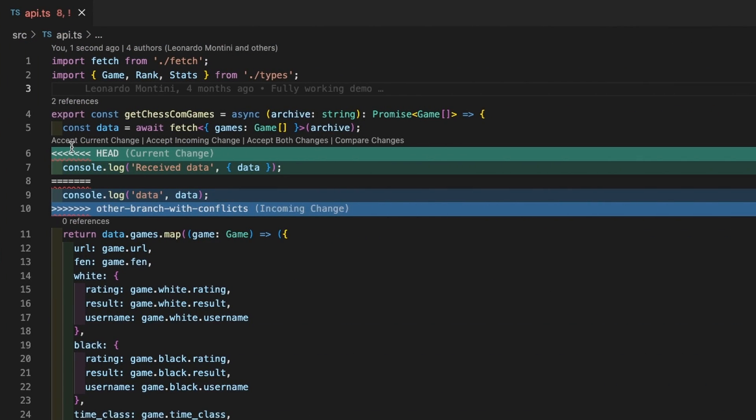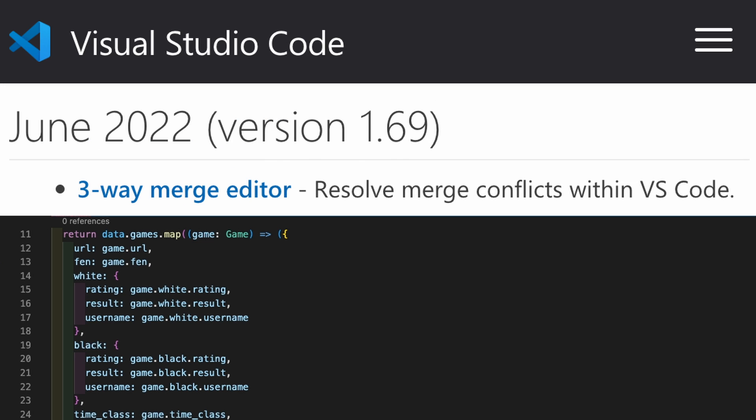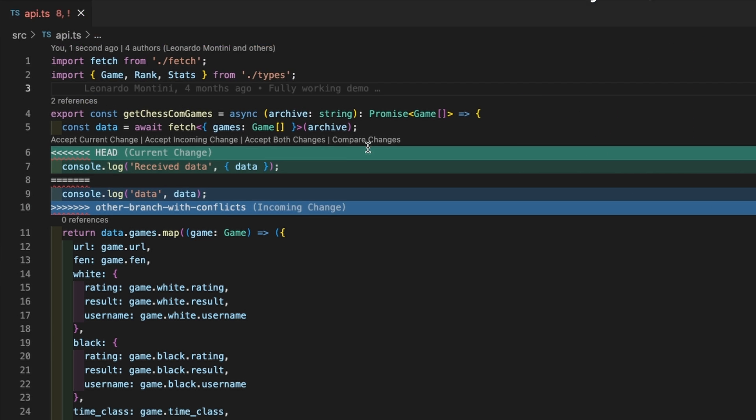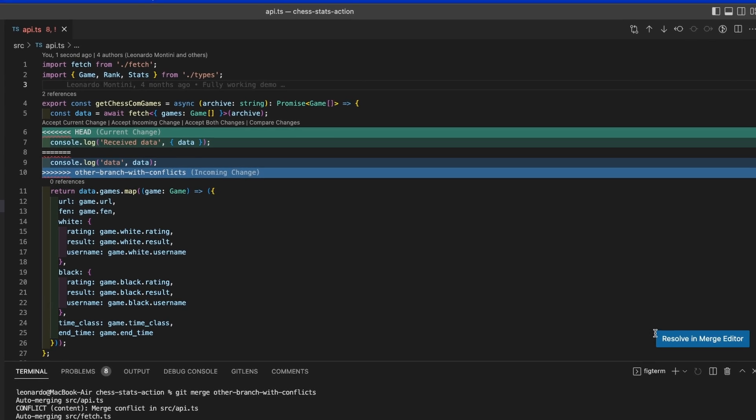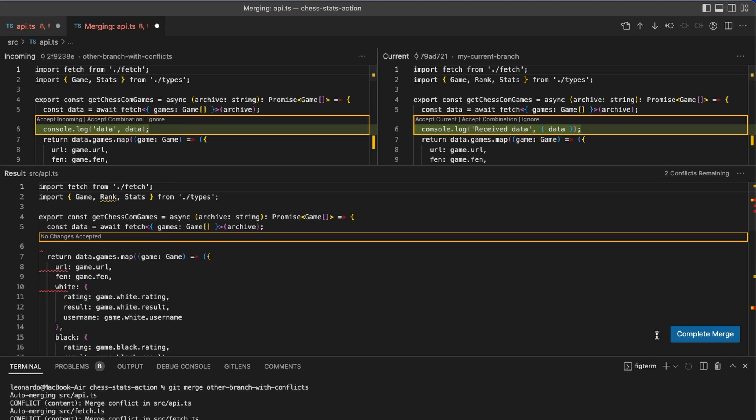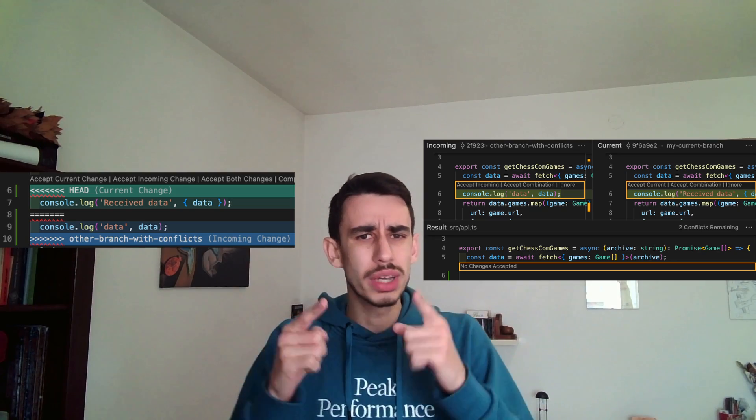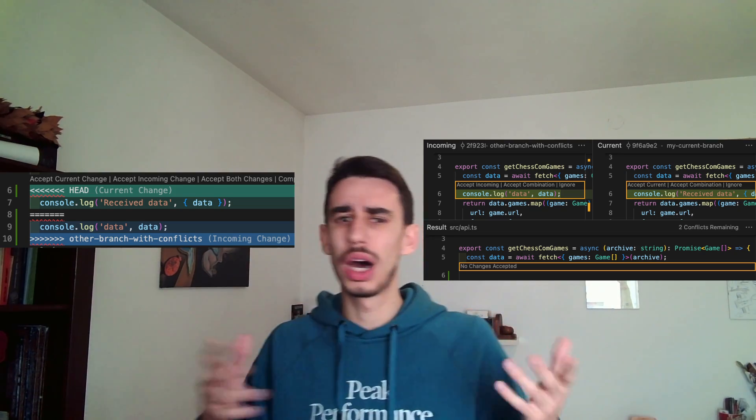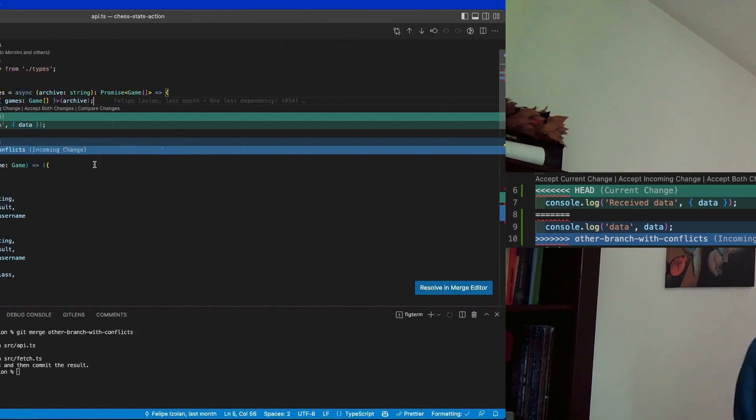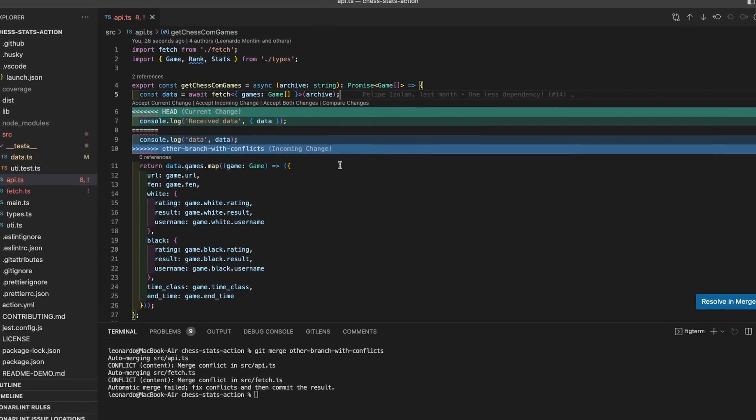As you can see, there are these buttons on top of each conflict block and this is the old merge conflict UI. From version 1.70, you also have this Resolve in Merge Editor button that opens the three-way editor. Anyway, I'm going to show you both so you can decide which one you want to use.